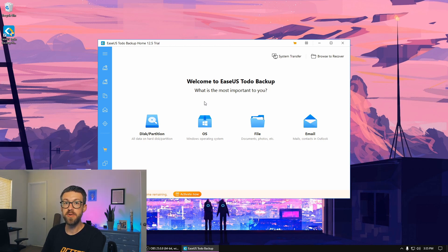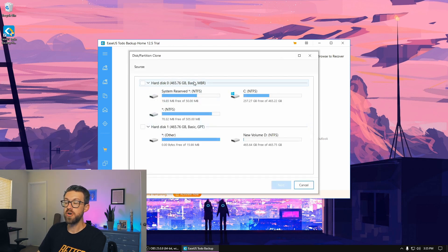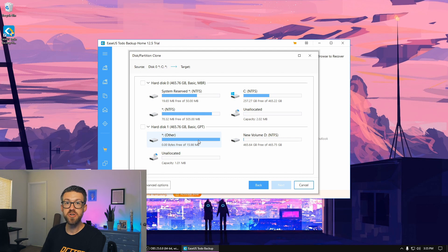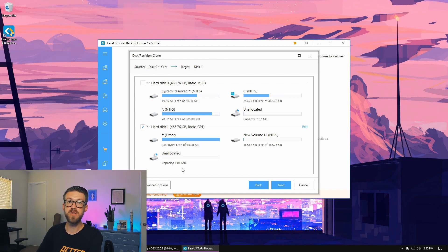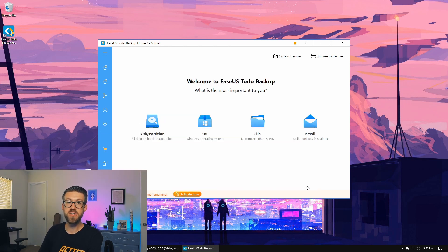There are many different options available for free on the internet. This one is called EASUS Todo Backup Home — I'll put a link in the description, but feel free to use whatever you'd like. Within this software, there's a clone option. It's going to ask us which hard drive we want to clone from — we're going to clone from hard disk zero, which is the SSD that currently has Windows and all my files on it. Click next, and we're going to clone to our new SSD, which is hard disk one. If you're not sure which is which, you can go back into disk management to confirm. Click next, then proceed to copy the entire drive. If you want to use your new solid-state drive as your boot drive, which I would definitely recommend if you're currently running a hard drive as your boot drive, this is the process you'd go through.